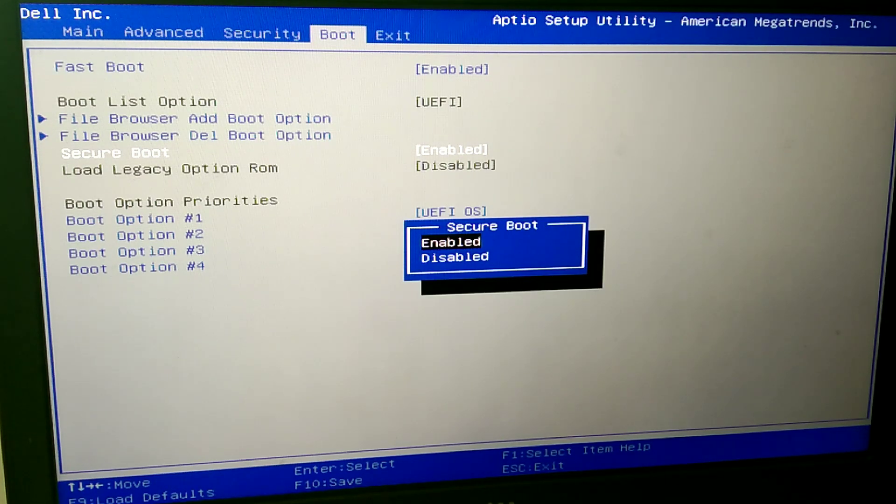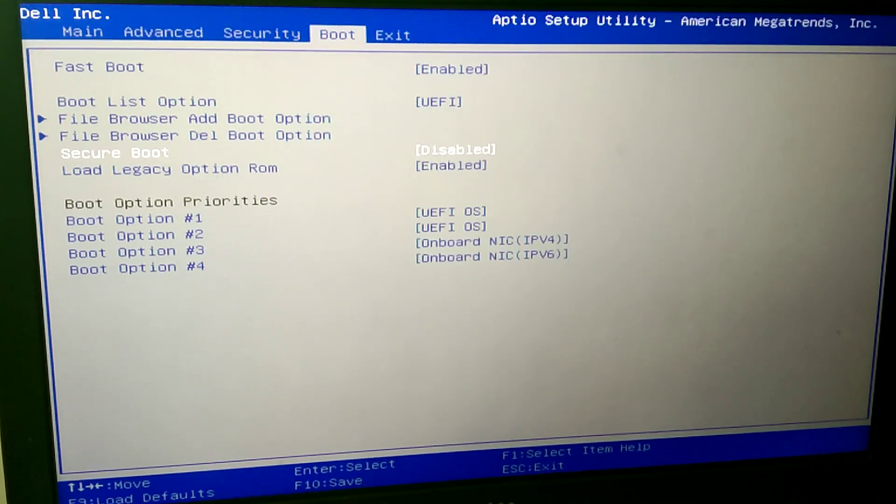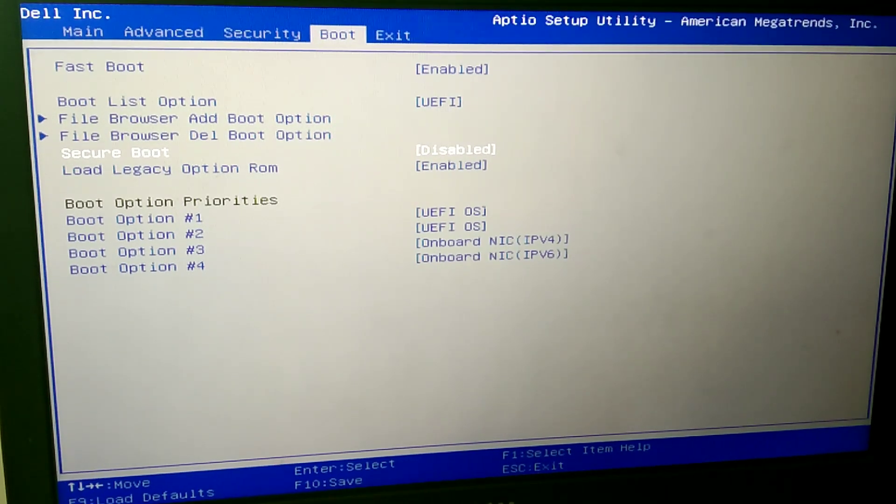You can see it's enabled. You would have to disable it. And now you are going to move through the options.